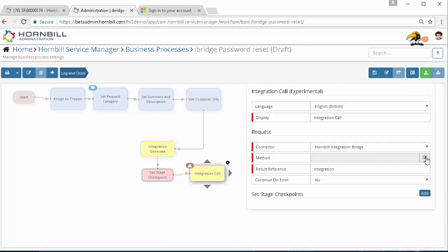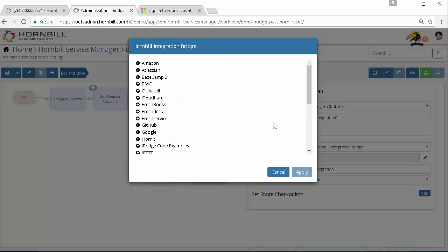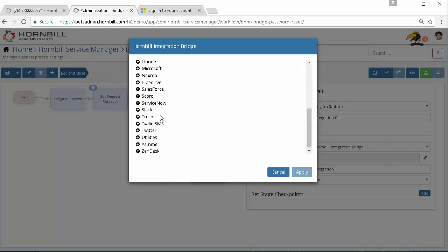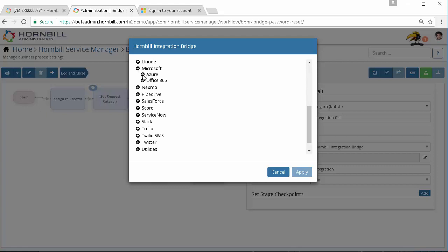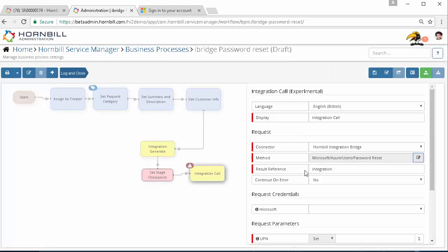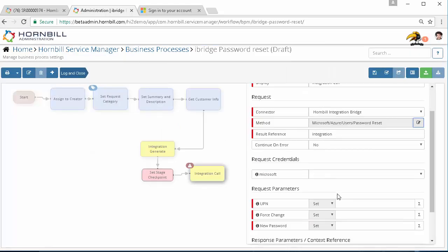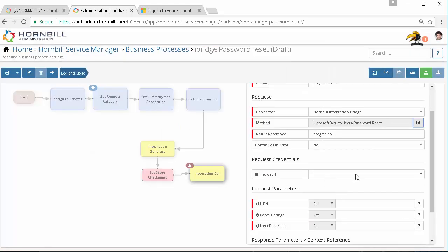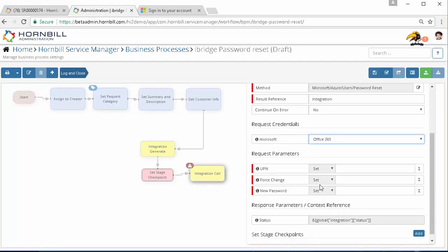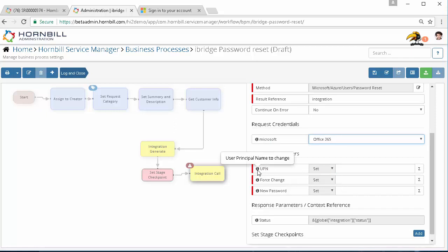We're going to come in Hornbill integration bridge again, we'll come down to Microsoft, select Azure users and then use the password reset option. Here we then have the option to choose the account that we want to use, the credentials that we've already predefined, and then we need to specify the mandatory values.